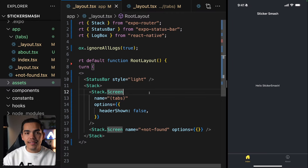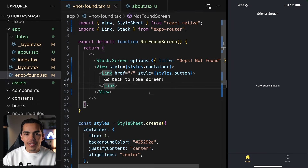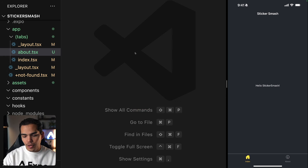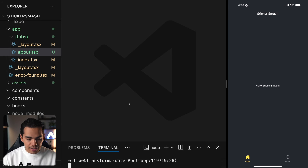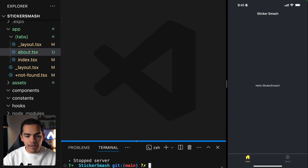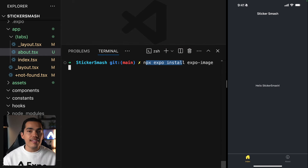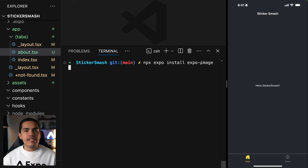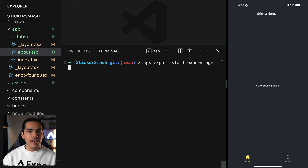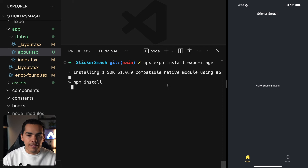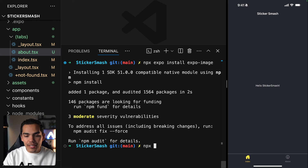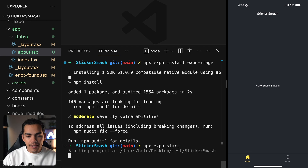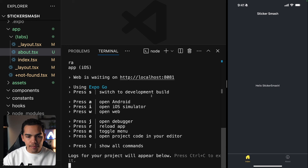So here we are in our app. The first thing that I'll do is install our first dependency. I'll close everything and stop the terminal by pressing Ctrl-C, then clear this. In this case, we're going to be using Expo Image, which is a package that allows us to display and load images on web, iOS, and Android. Let's hit enter to install this dependency. The dependency is now installed, so let's start the server again by running npx expo start.